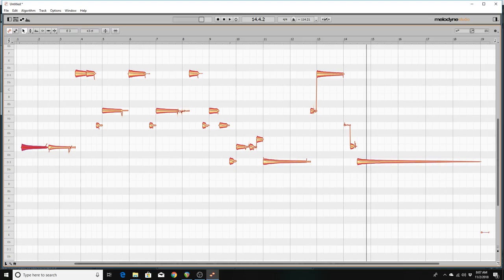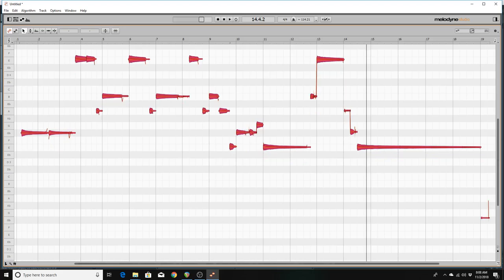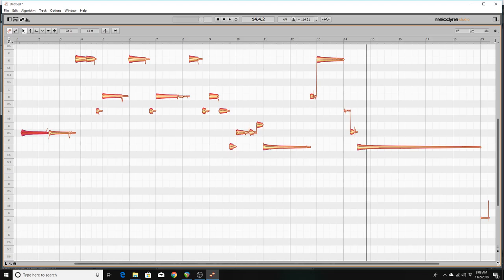So what I want to do is I'm going to hold control and A and select the entire list of events. And I'm going to bring it up to, since it's in the key of D, let's bring it up to the key of E. So I'm going to control up arrow twice. And now I'm going to go back to the beginning of the file. And you will see that this is now an F sharp. Now that's actually an E. It's an E4 now.